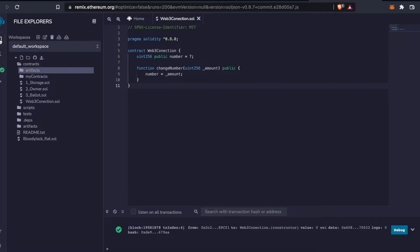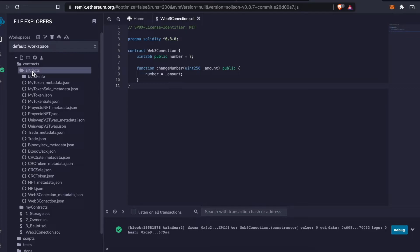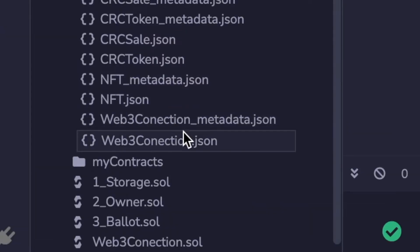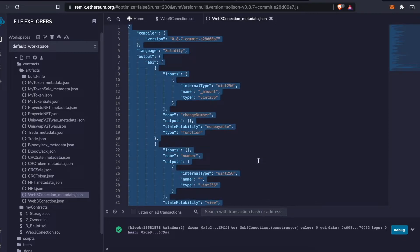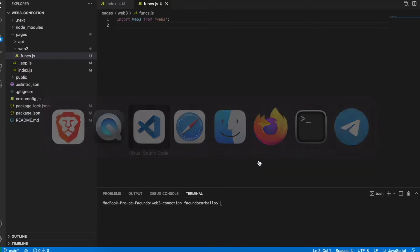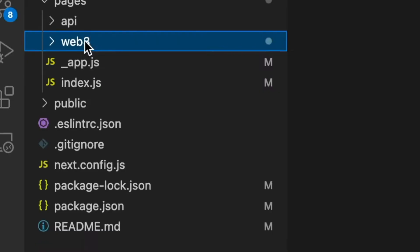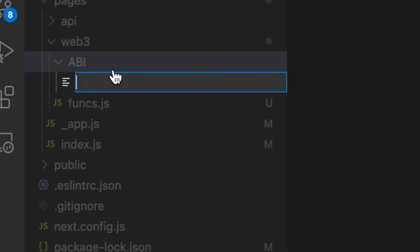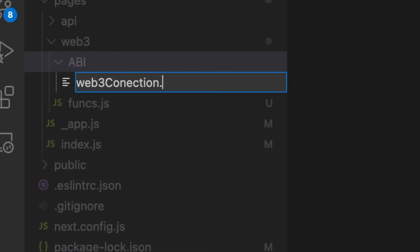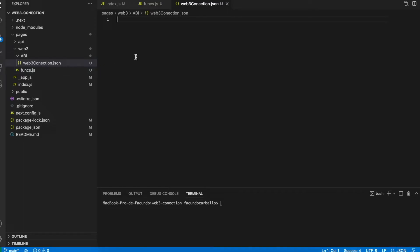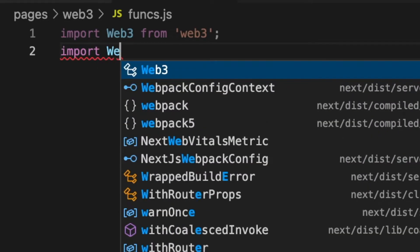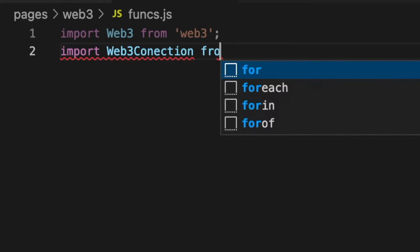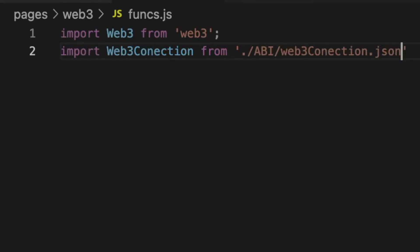With the contract deployed, we search in Remix for the JSON file that is created when we compile our smart contract — usually it's named after the contract with an underscore and metadata. We copy this file and inside the web project we create a folder called ABI. Inside that folder we create a JSON file and paste the content we copied from Remix.